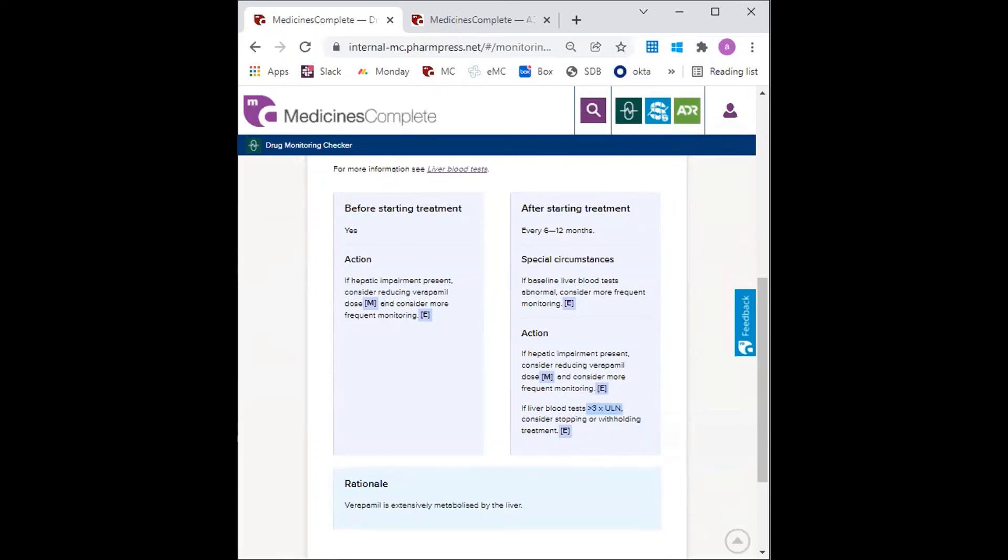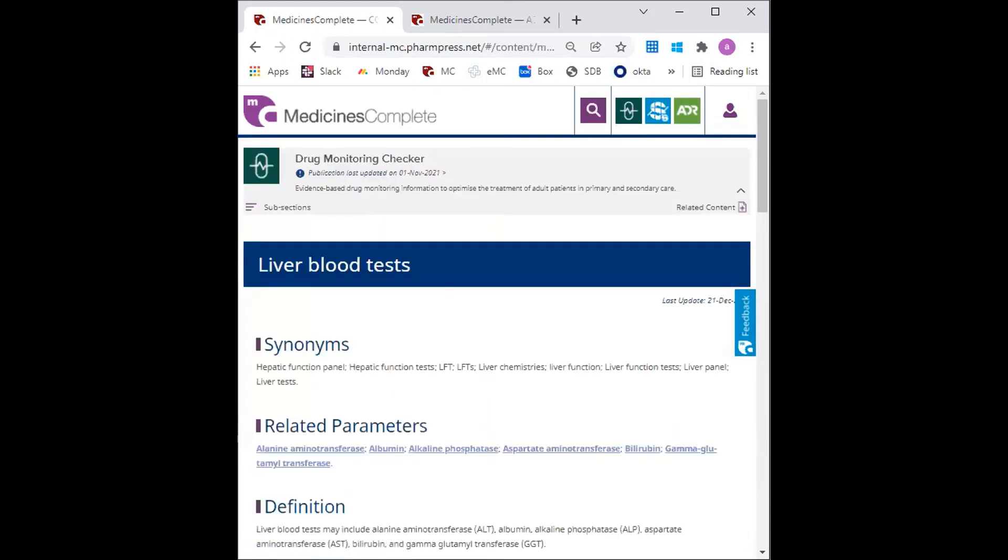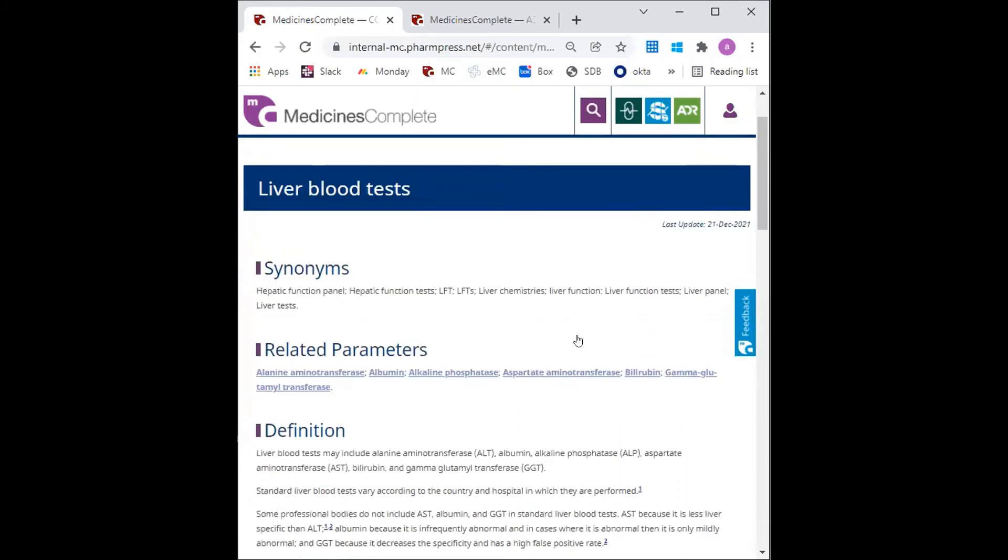The GP would now like to know more about the specific liver blood test reference ranges as well as clinical patterns of liver blood tests. The GP clicks on the further information link, which opens up detailed and referenced information about the monitoring parameter. So scrolling down,